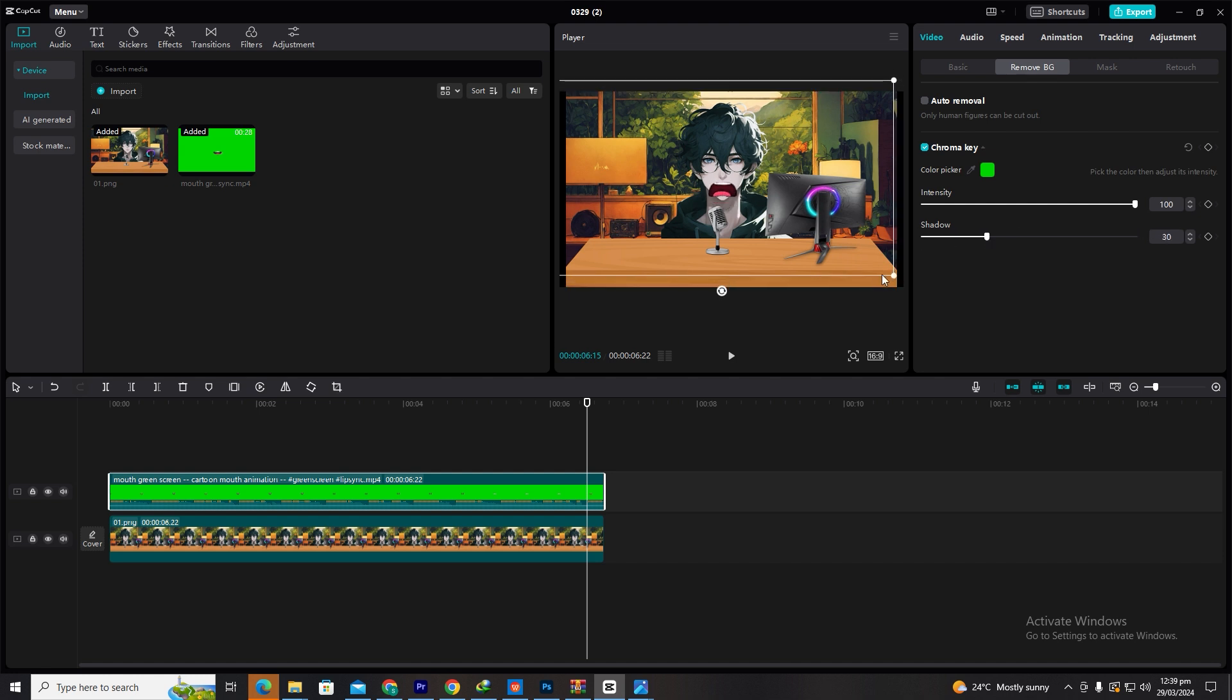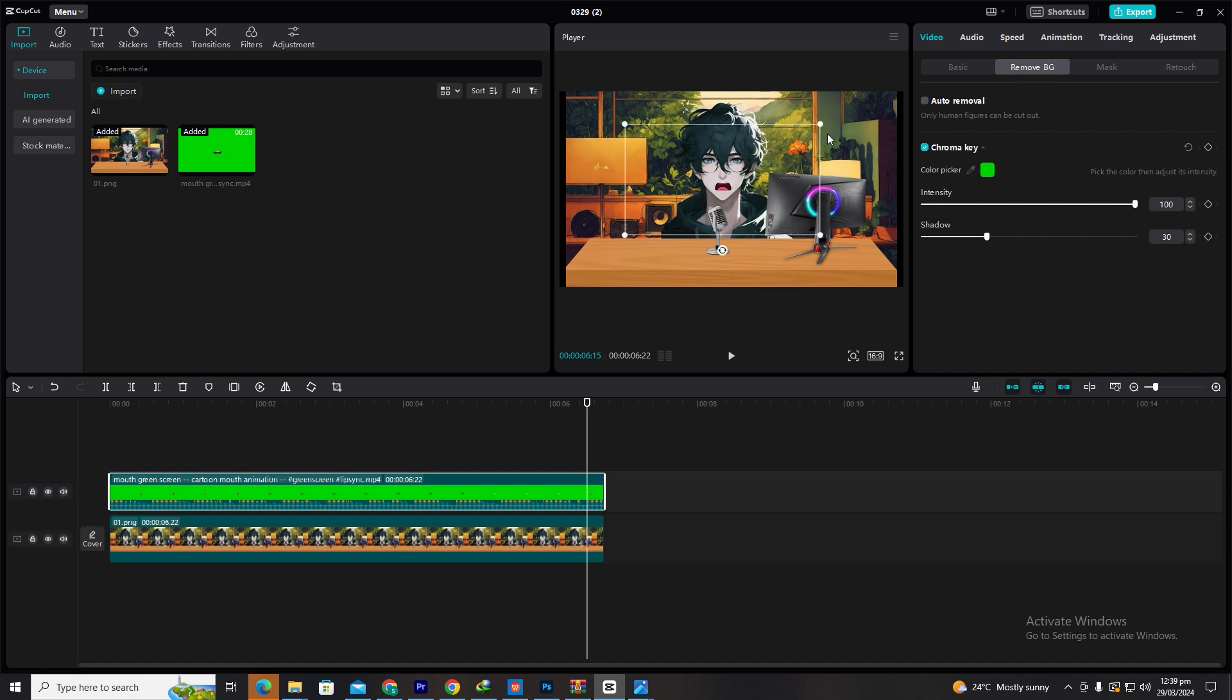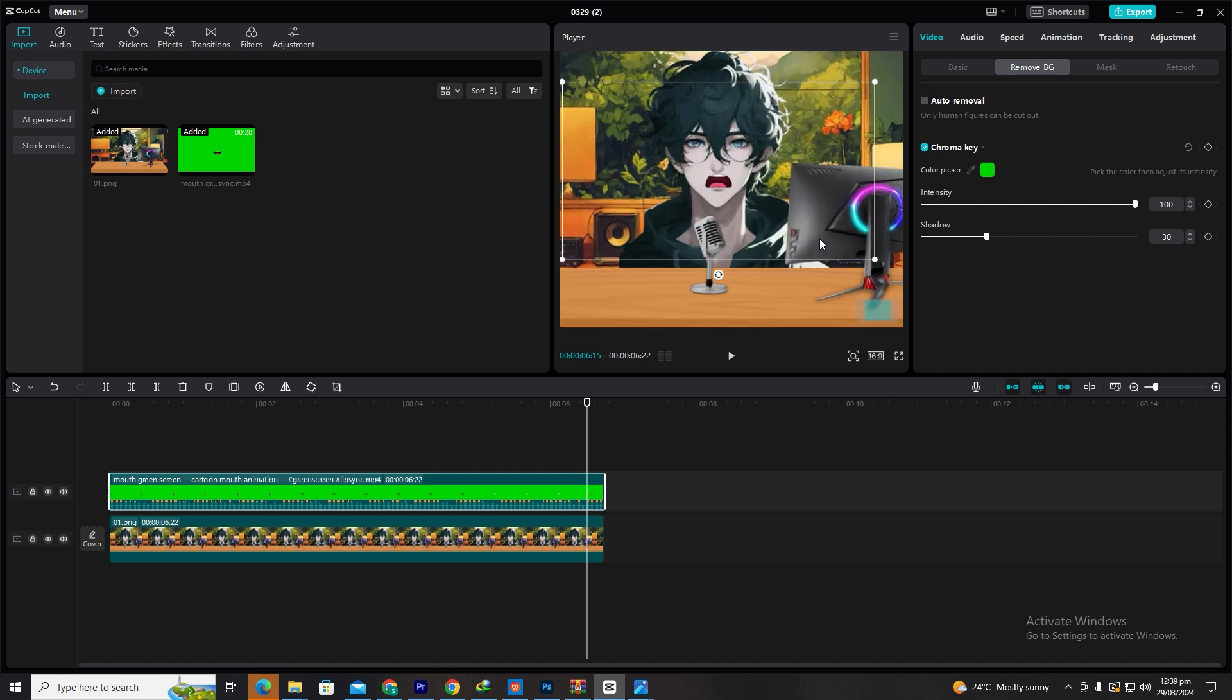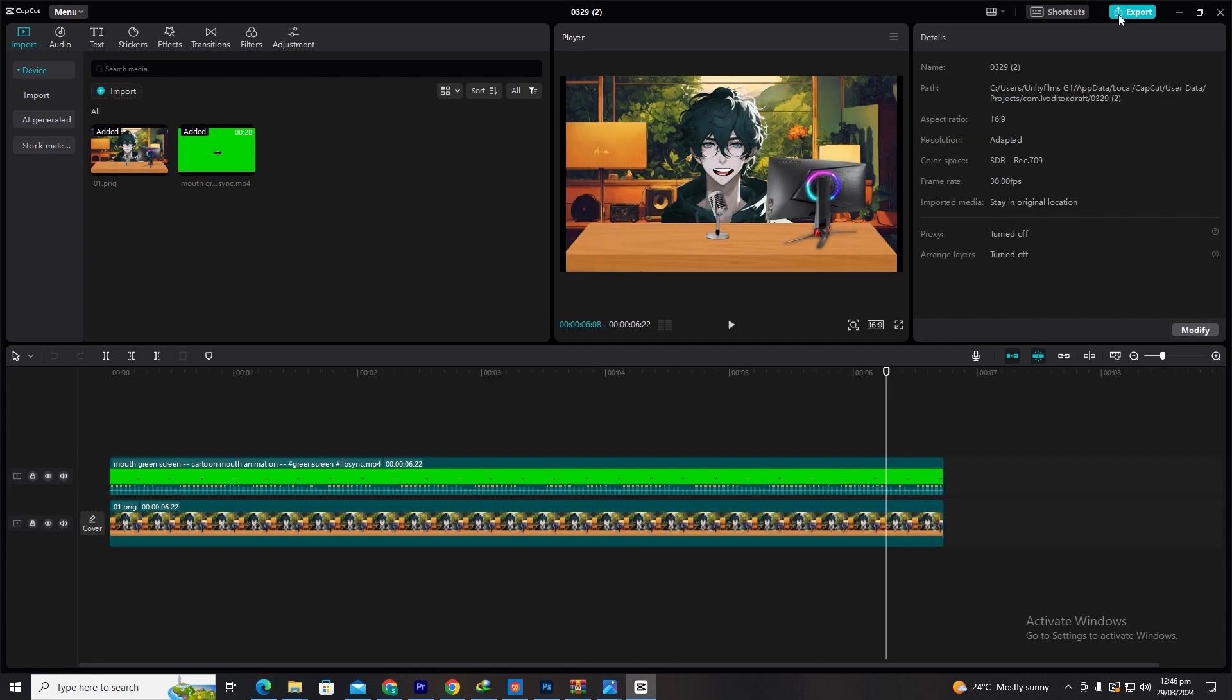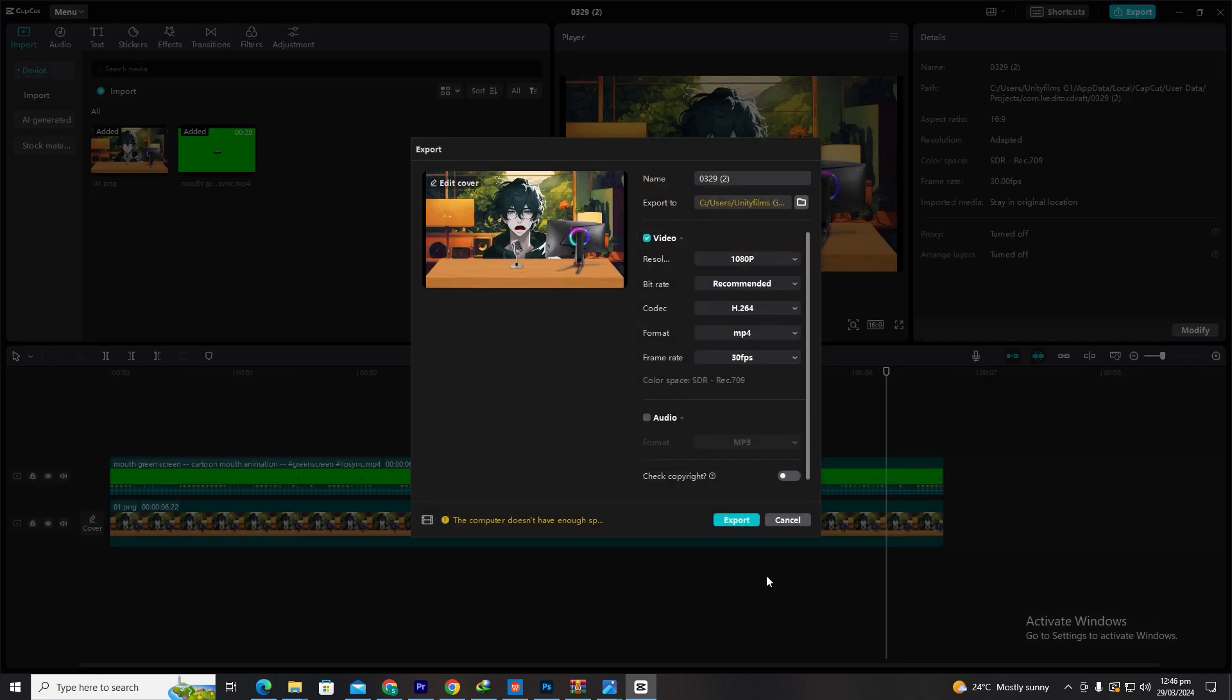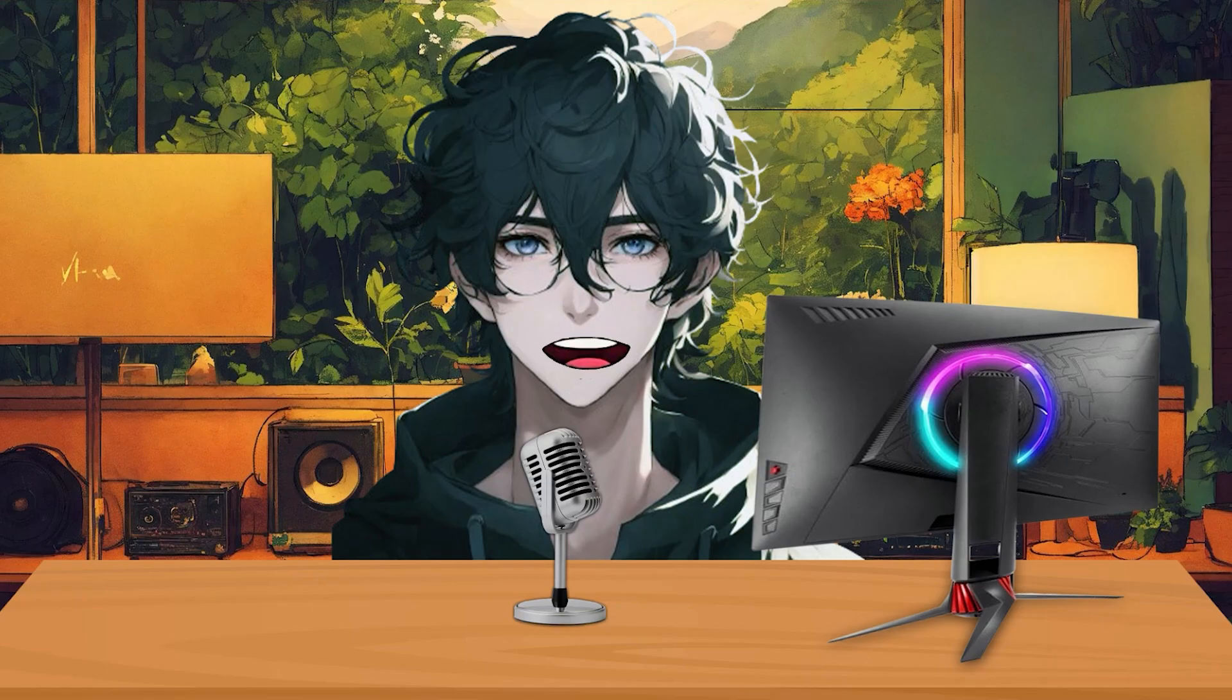Next, we need to position these mouths on the character's mouth for a more realistic effect. Drag and adjust the mouth animations to align with the character's mouth movements in your video. To wrap up, simply hit the export button and voila! Your animation is ready!